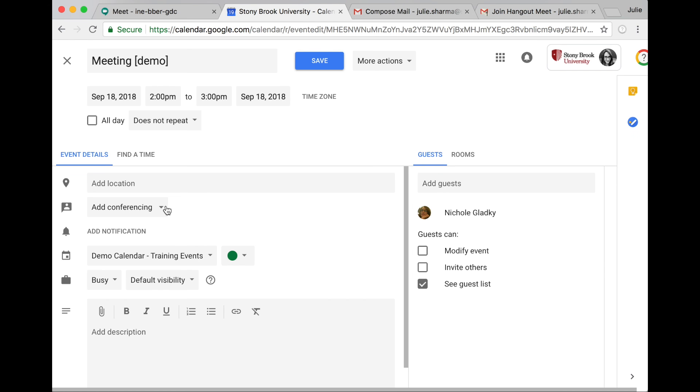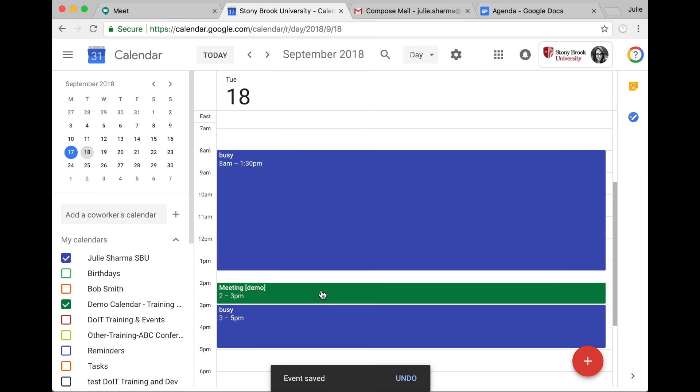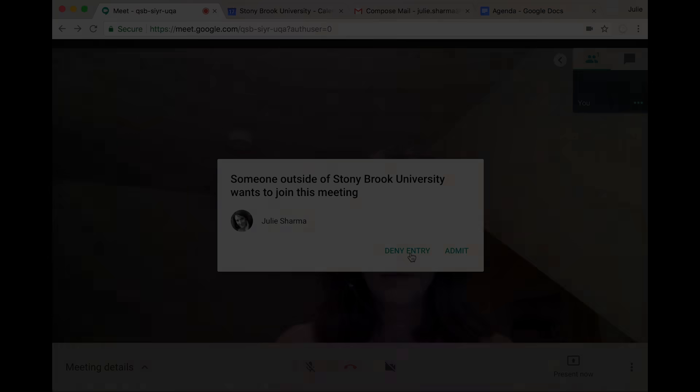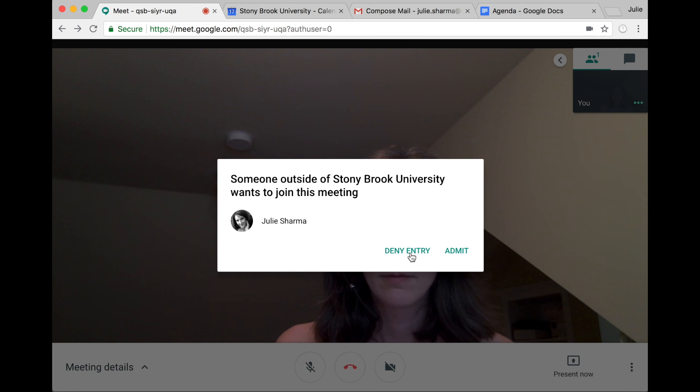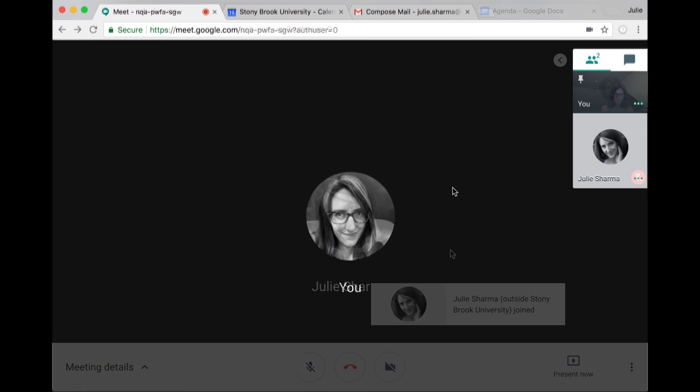Or add a Meet link to Google Calendar events by clicking add conferencing and Hangouts Meet. Guests can then join the meeting from the event in Calendar by clicking the join Hangouts Meet link. Even those without Stony Brook Google accounts can join once you click to admit them.